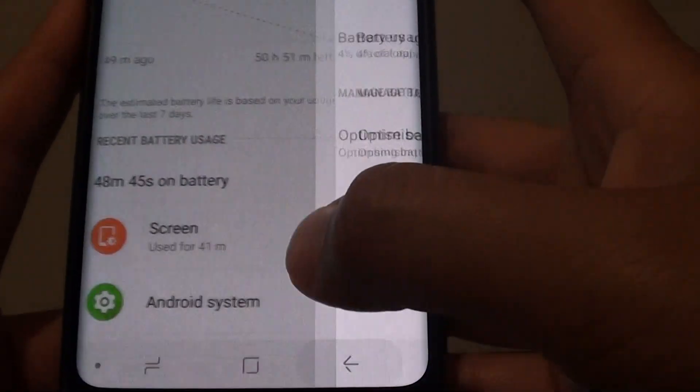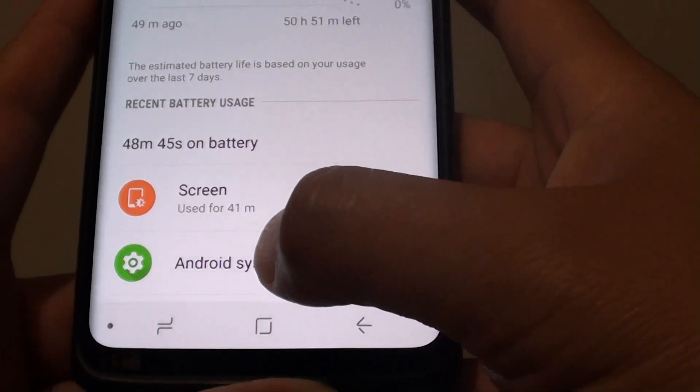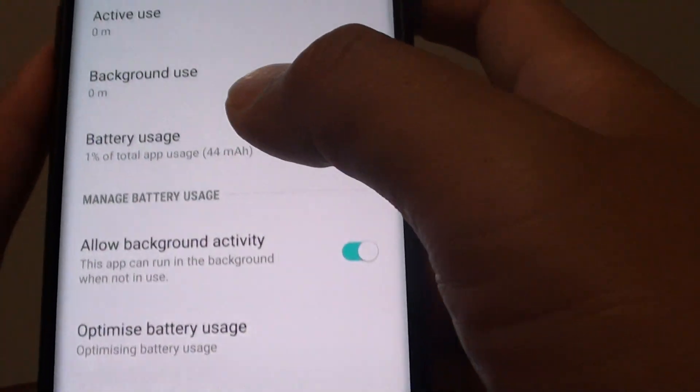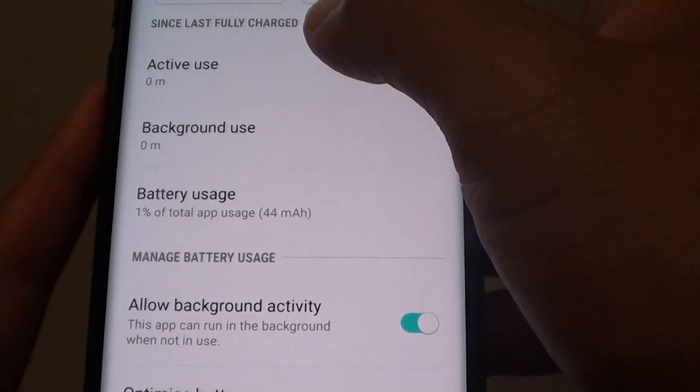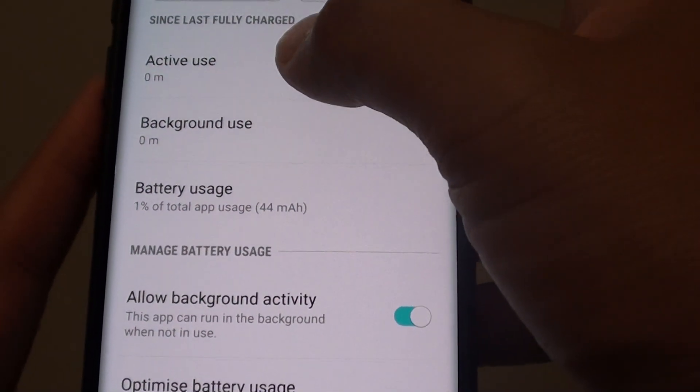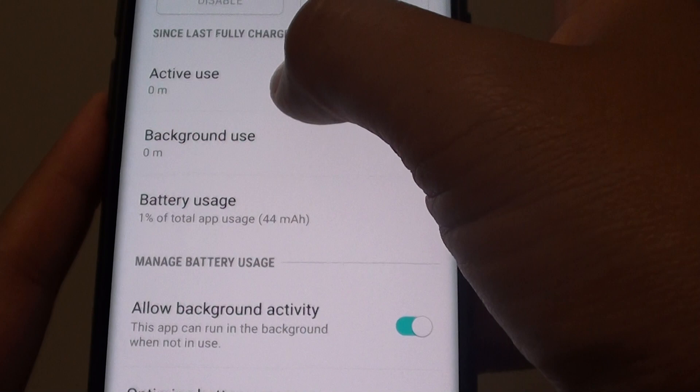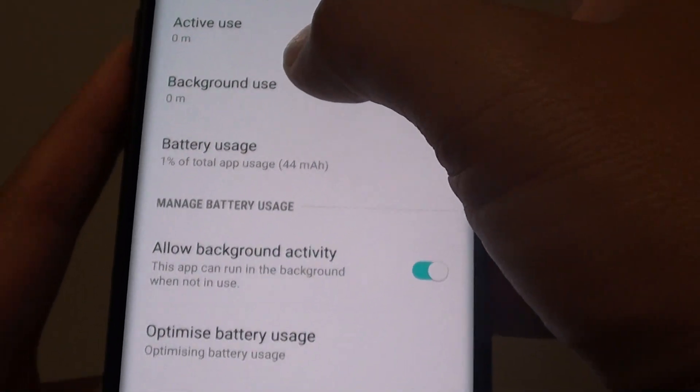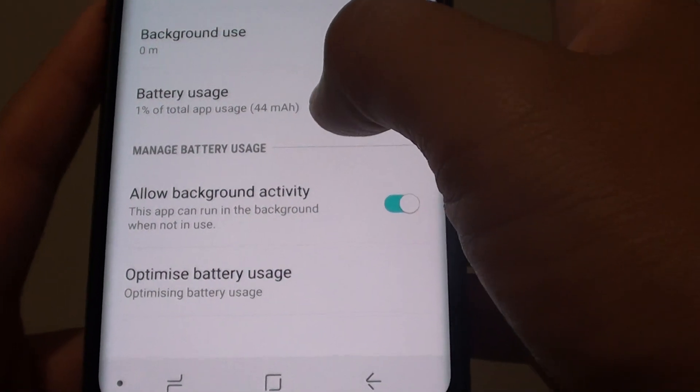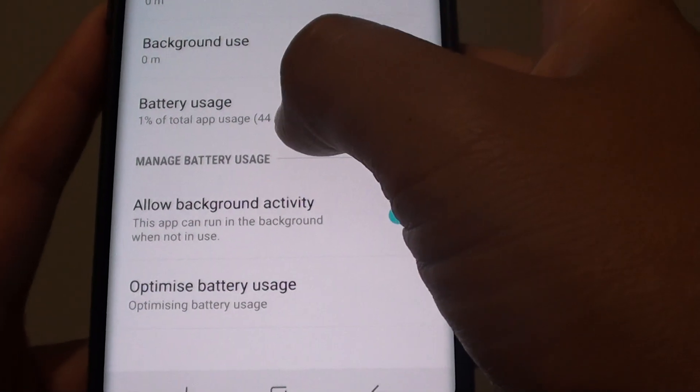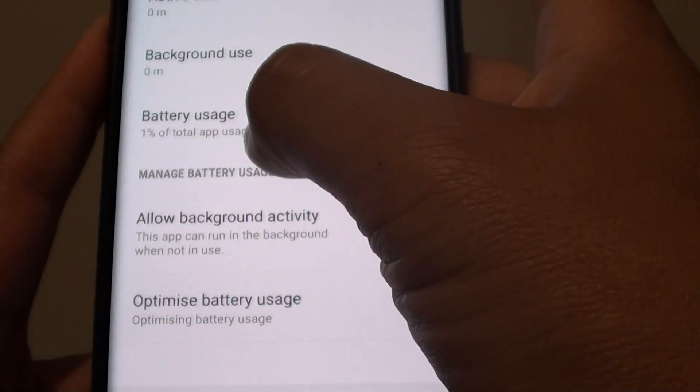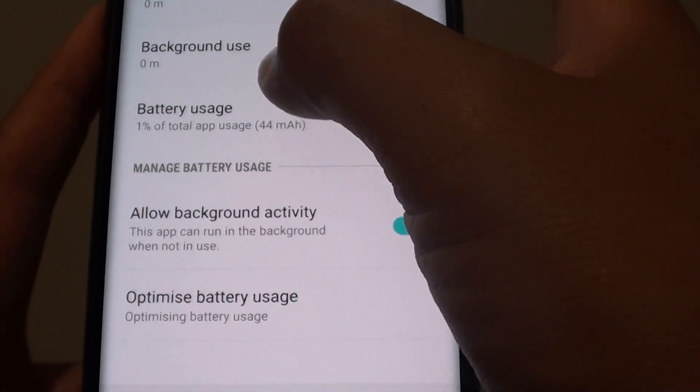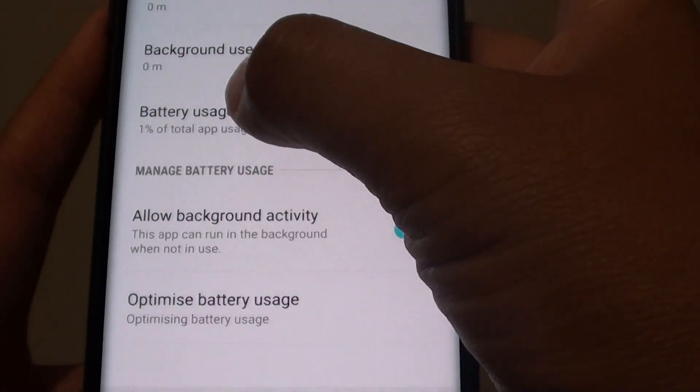Now there is also Android system usage, so tap on that and it will also give you some information on the active usage on the Android system. And down here, it's got 1% of total usage from the Android system.